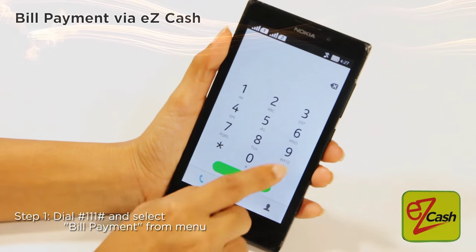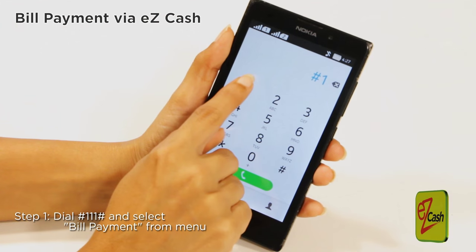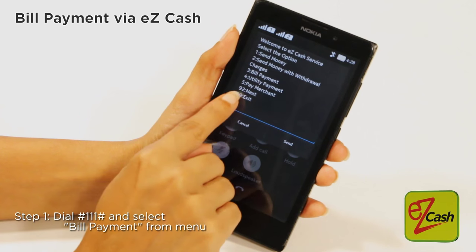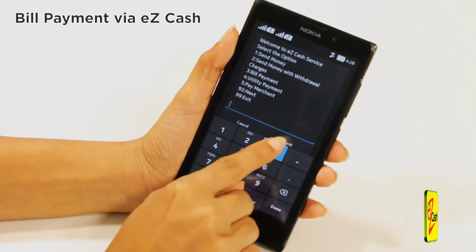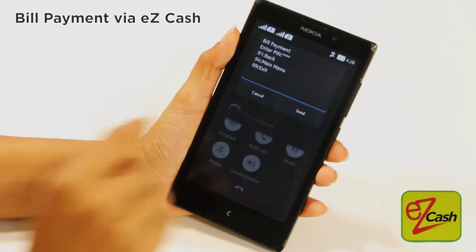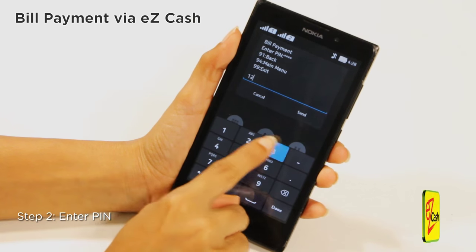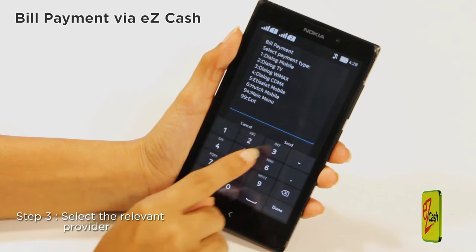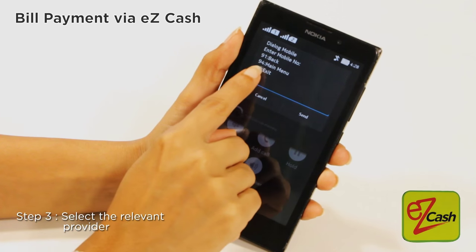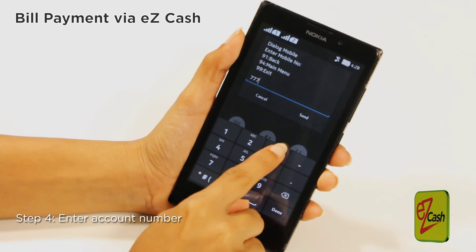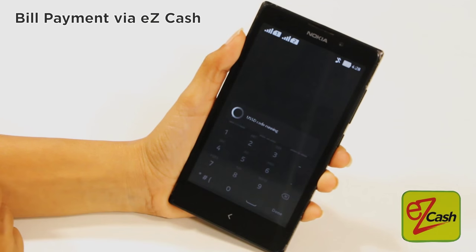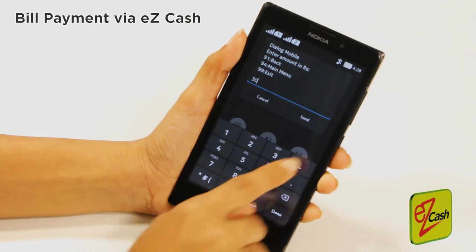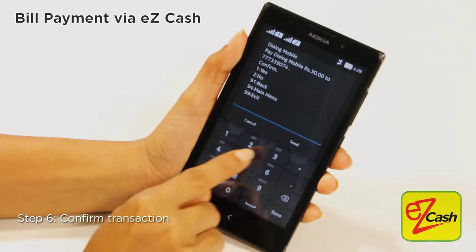Dial hash 111 hash on your mobile and select the bill payment option. Enter the PIN and select the relevant provider to proceed. Enter the account number, amount, and confirm the transaction.